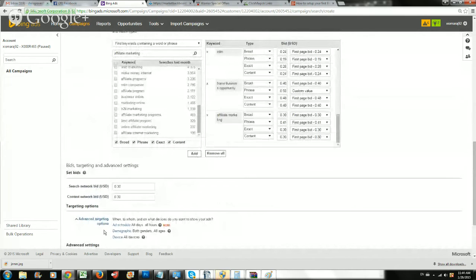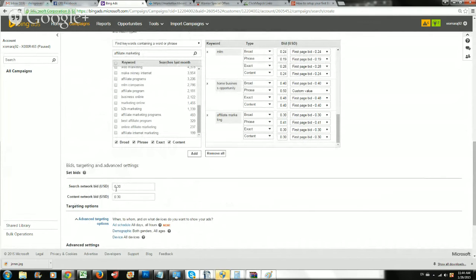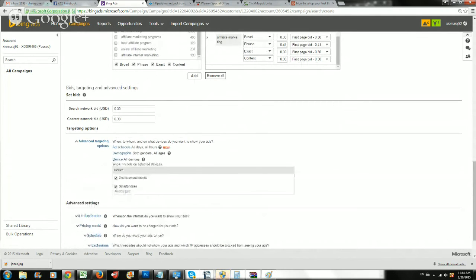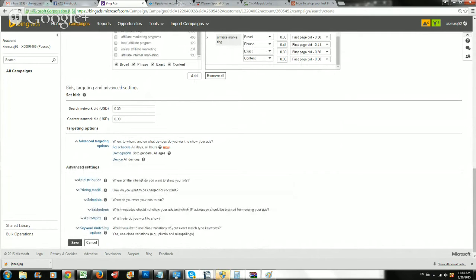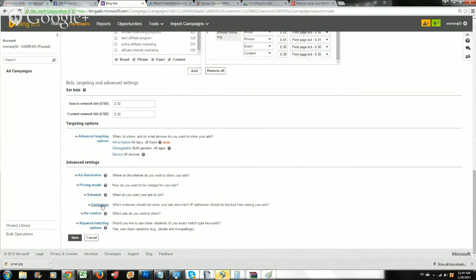Search network bid and content network bid, I always leave this at 0.30. This will override it anyway. Just leave this at 0.30, there's no need to make any changes to that. If you want to target devices, you can. You can actually exclude smartphones. Since my page is mobile compatible, I'm just going to leave it. You don't need to worry about ad distribution or schedule. You want to run your ads 24-7. You're going to click on save.